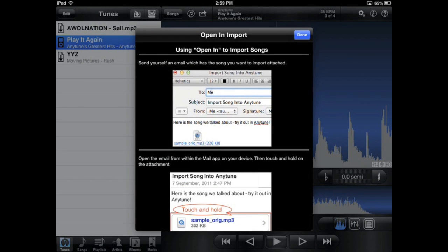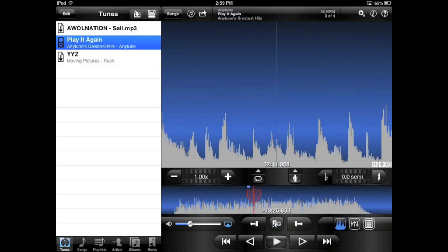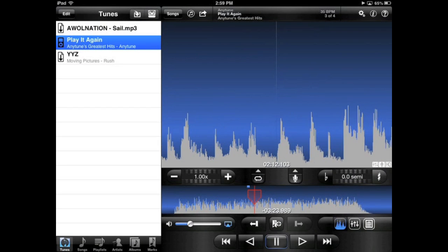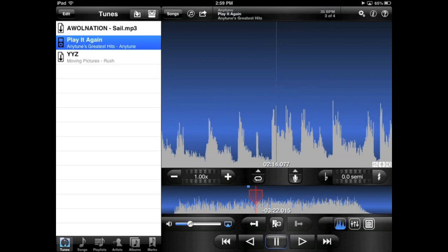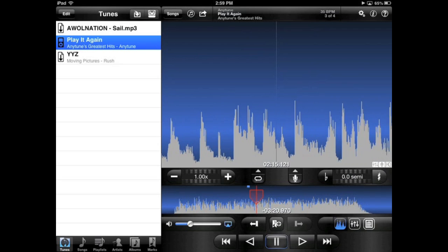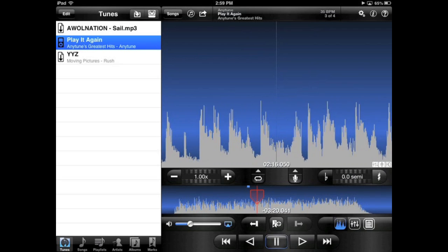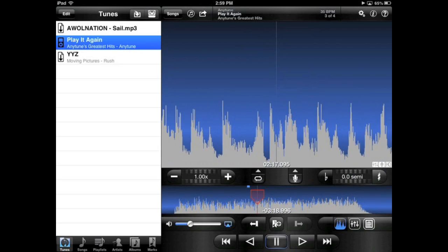Well that's the quick tour of features, just to give you an idea of some of the things AnyTune has to offer. I hope you'll find AnyTune a great tool to help you learn and practice your favorite songs.